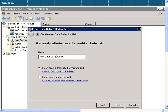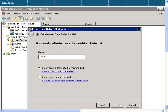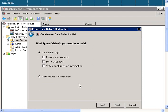Type in a name. I'll type in My Collector Set 1. Click on Create Manually, then click Next.